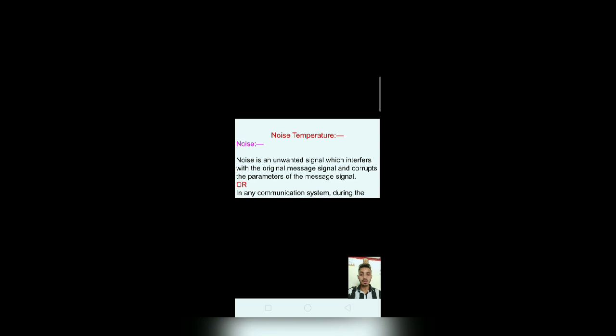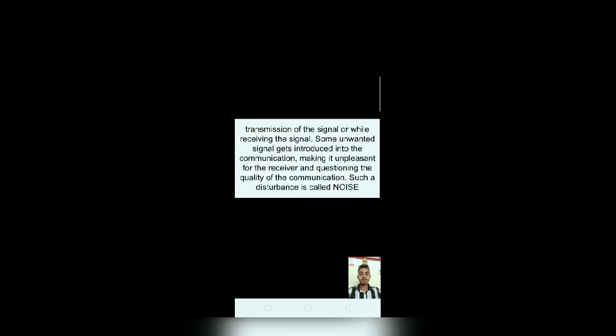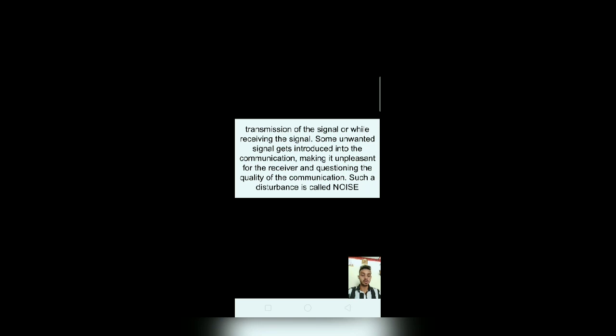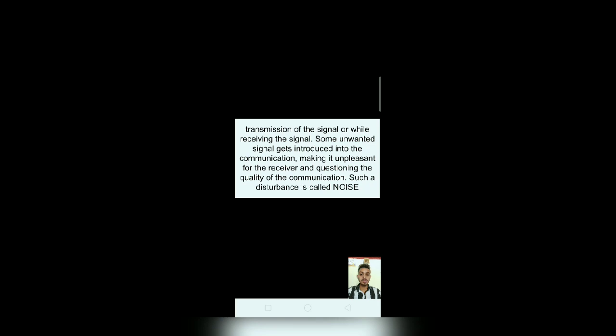In any communication system during the transmission of the signal or while receiving the signal, some unwanted signal gets introduced into the communication, making it unpleasant for the receiver and questioning the quality of the communication. Such a disturbance is called noise.